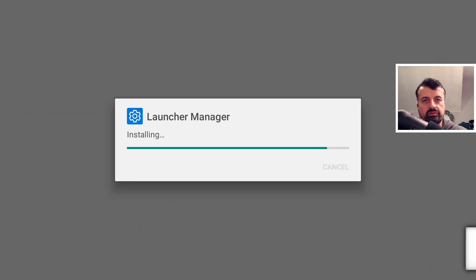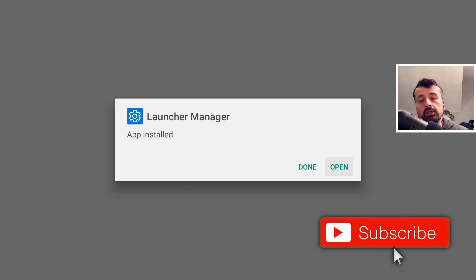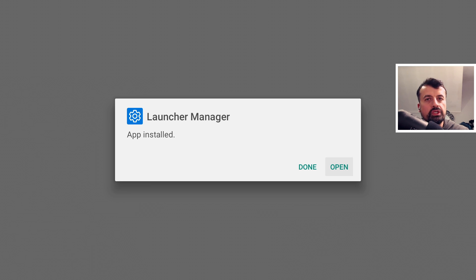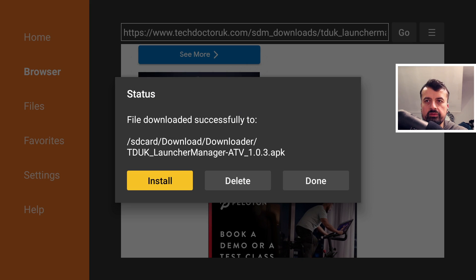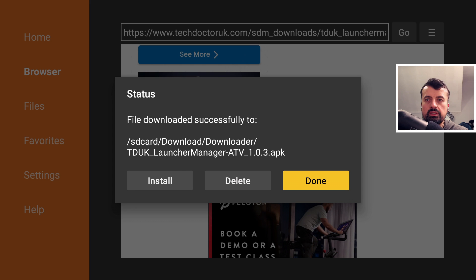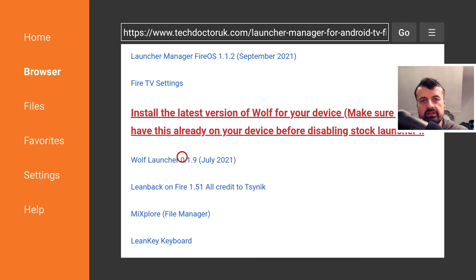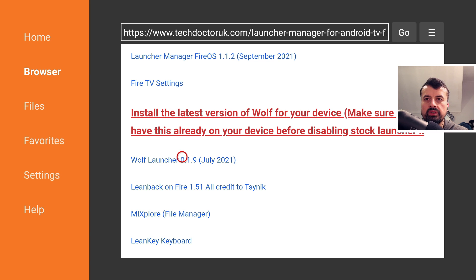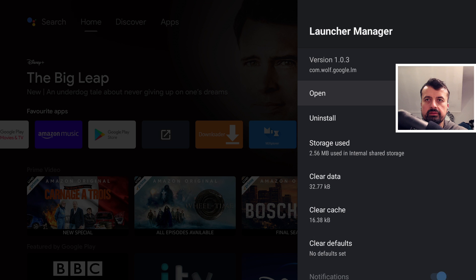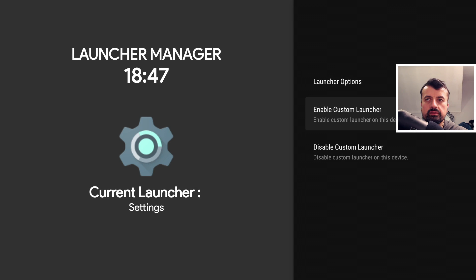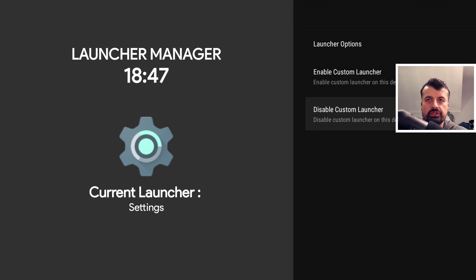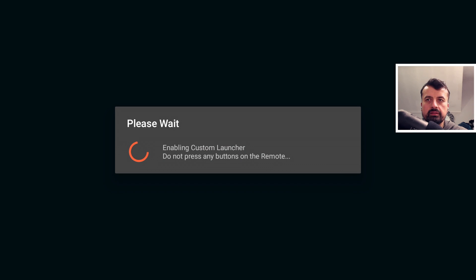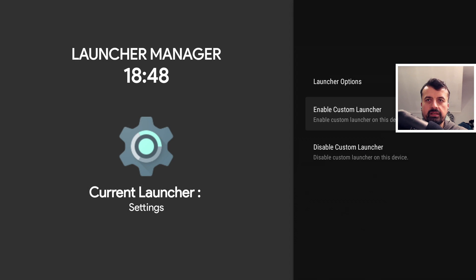Once you've done that you now need to choose whichever custom launcher you want to use on your device. In my example I'm going to use the wolf launcher. Let's click on done and download the latest version of the wolf launcher. Once you've downloaded and installed that, you can now press the home key and let's now start launcher manager for the first time. Click on that, click on open, I can now set the option to enable the custom launcher, click on that, give that a second. I can now press the home key and we are now inside our custom launcher.